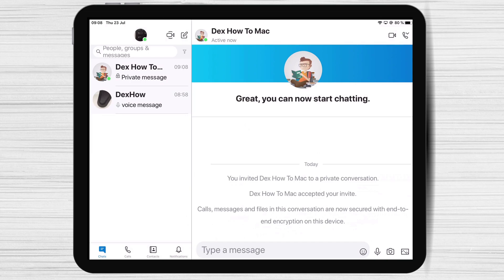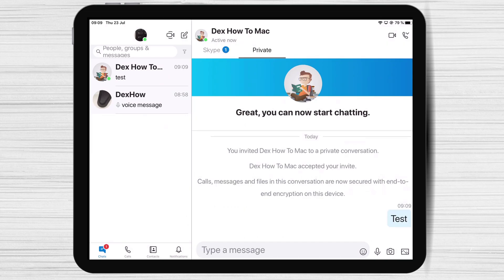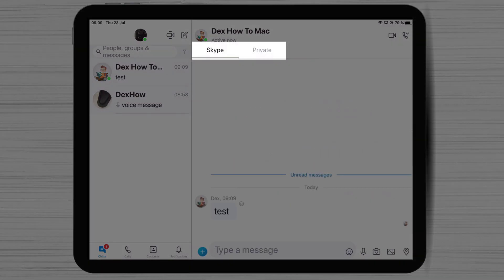Other members of the private chat will be notified of the device change. So if you change your iPad for your Mac or other device, you will need to confirm the new private conversation.